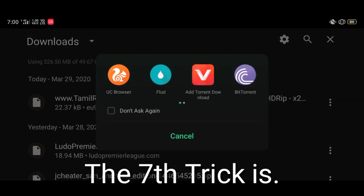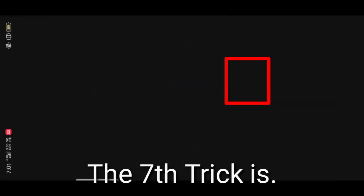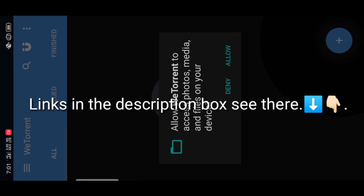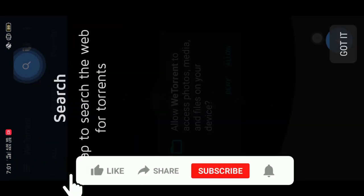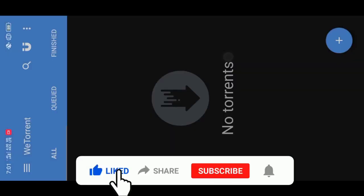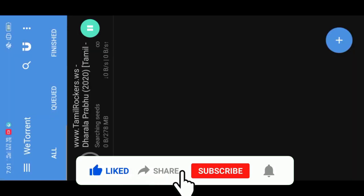The seventh trick is to open the file with the We Torrent app. All app links are in the description box. Thank you guys for watching — if you like this video please like and share it with your friends.